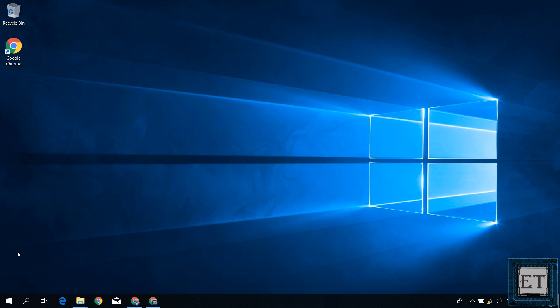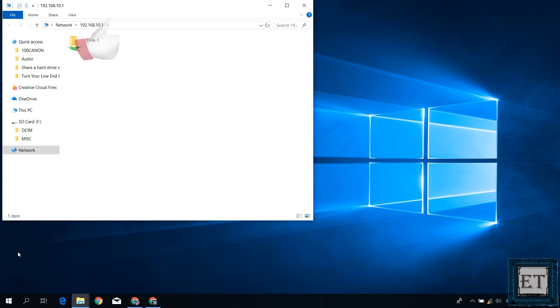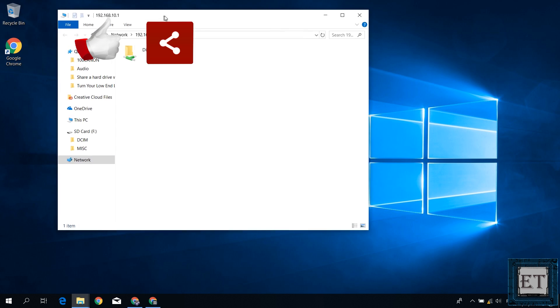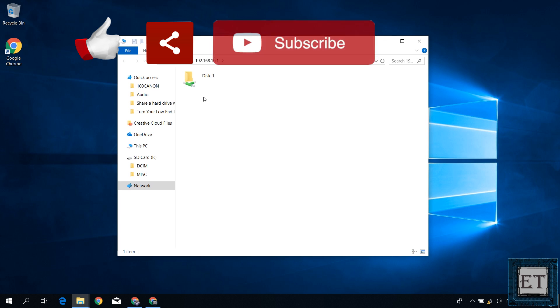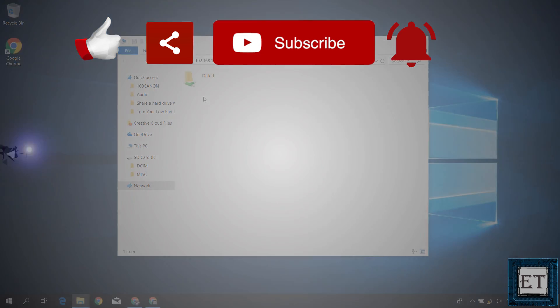Hope this was able to help you out. Give this video a thumbs up if you found it useful. Share with anyone you think might want to see. Don't forget to subscribe and hit the bell icon for notifications on future tech support videos like this one. Thanks for watching and see you again soon.